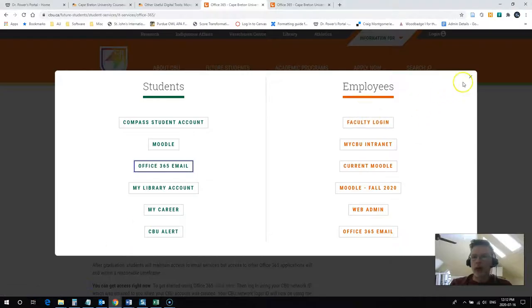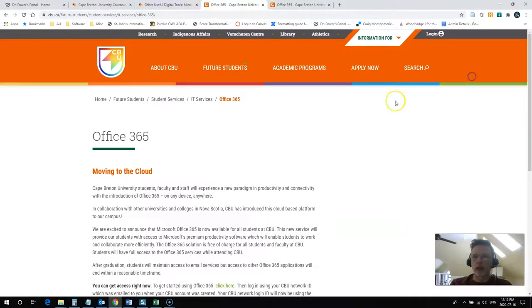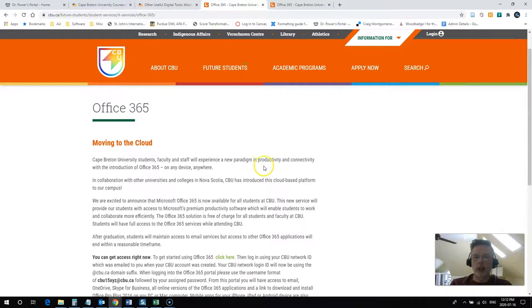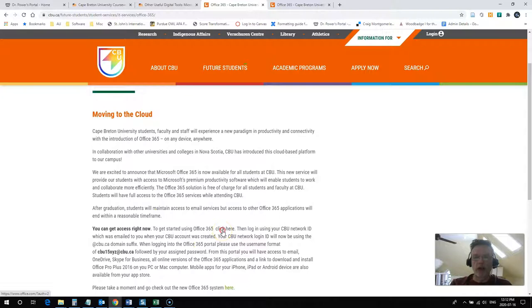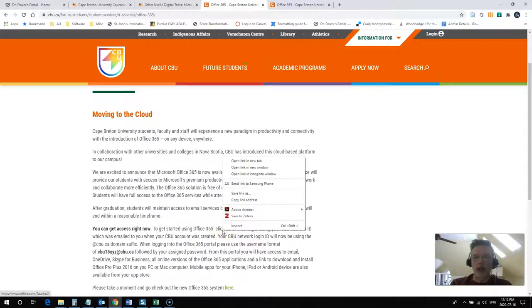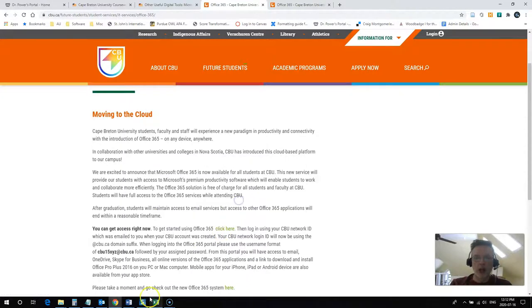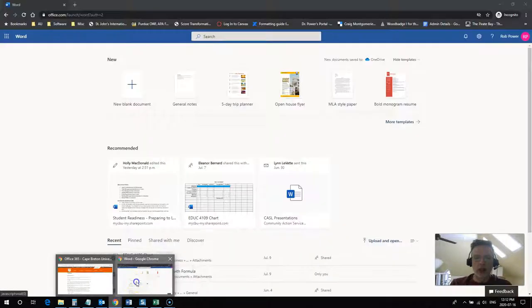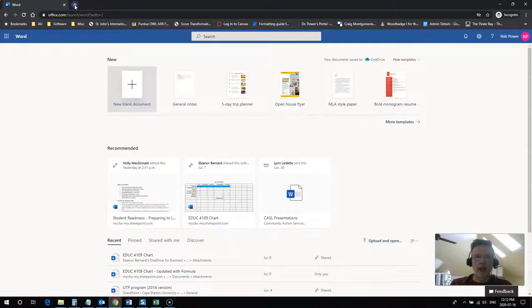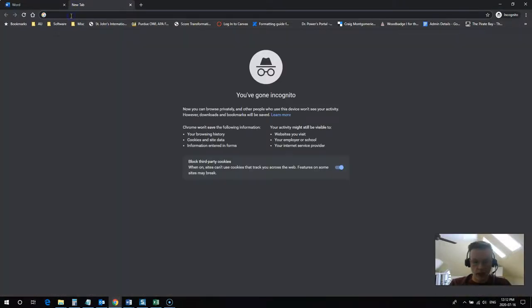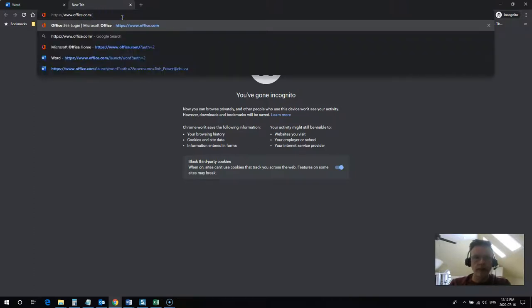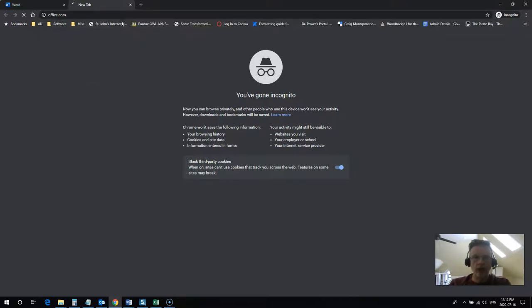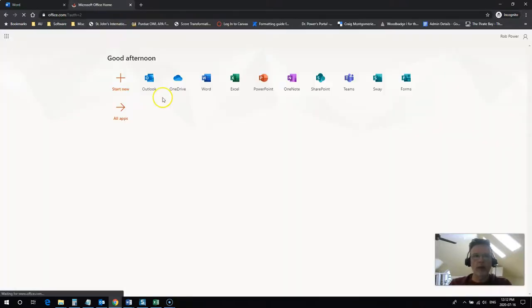Now coming back to the CBU website on the Office 365 page, they give another link. This link is actually just to office.com. So if I open this, I'm going to copy this and open it up in a new tab here in my incognito window. I'm going to go to office.com, so it's an easy URL to remember: office.com.